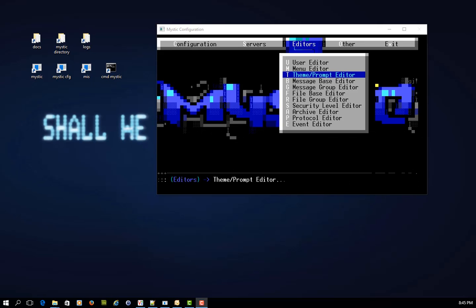G'day there, this is Paul the Mystic Guy and I just wanted to take you through this introductory video to the Theme Prompt Editor in the Mystic configuration system. We'll be doing a number of videos on this side of Mystic, how you can configure and refine the look and feel.